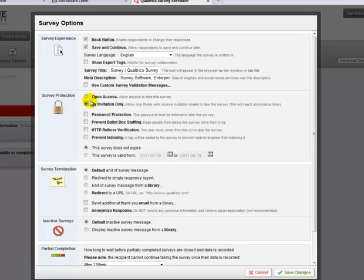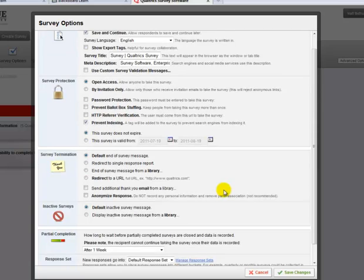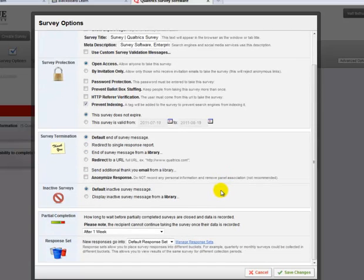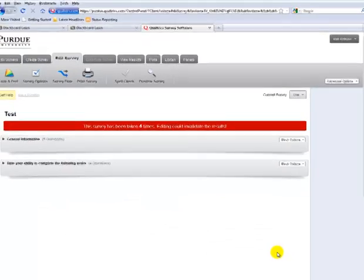However, we recommend keeping it on open access, but click "prevent indexing." This means search engines such as Google and Yahoo can't find and display your survey as a search result, so really the only people who can find it are people that you've sent the link to. You can go through the rest of the survey options, and once you have it the way you like, click Save Changes, and the changes will take effect.